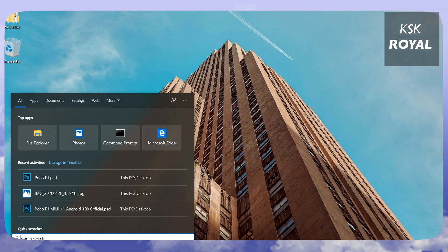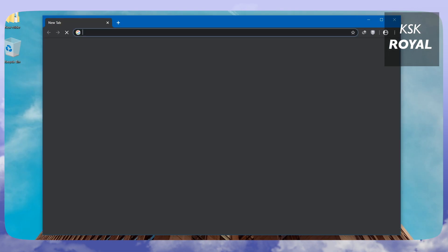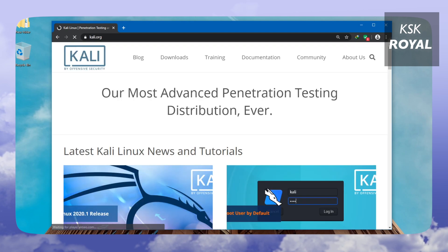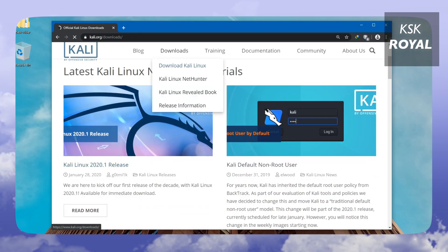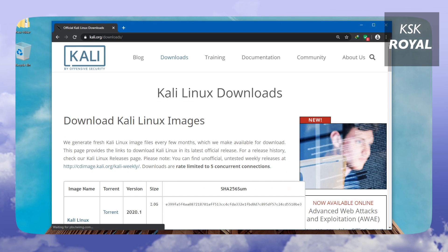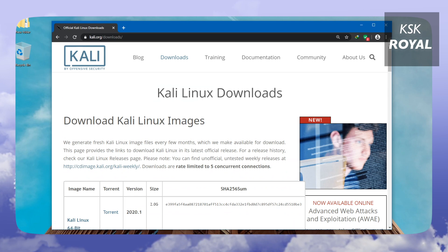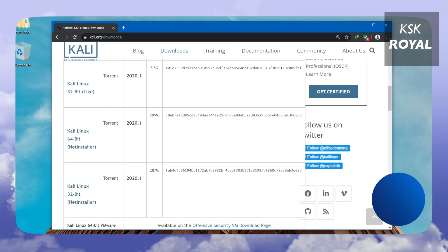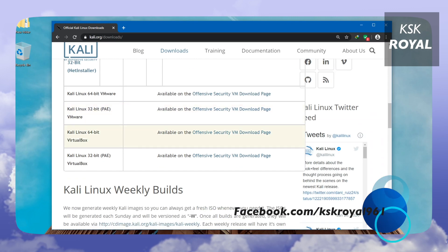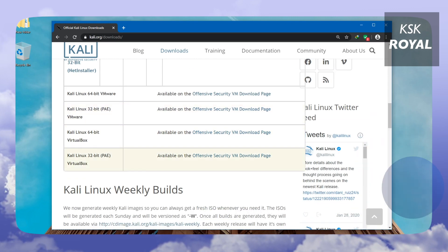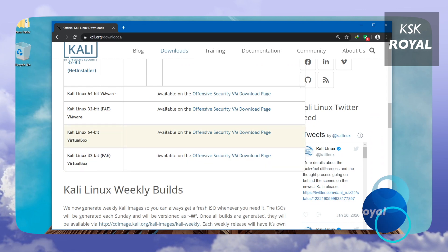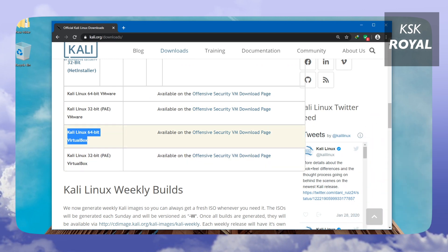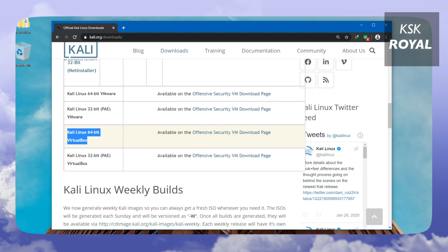Open your favorite web browser and go to the official website kali.org, then click on the Downloads option. Scroll down until you find the images for VirtualBox. I will be using the 64-bit edition VirtualBox image because my computer processor is capable of running 64-bit virtual machines.